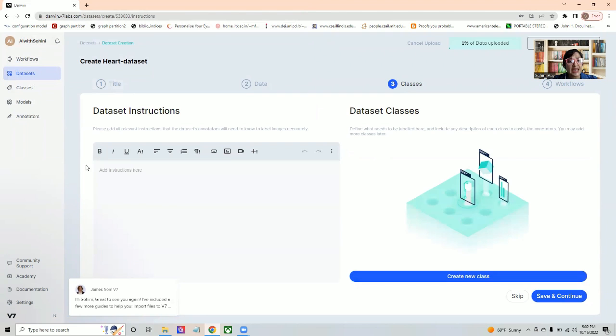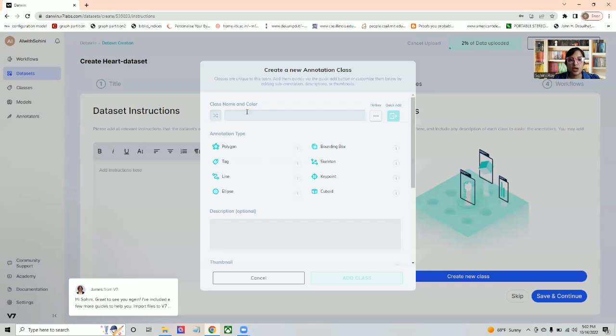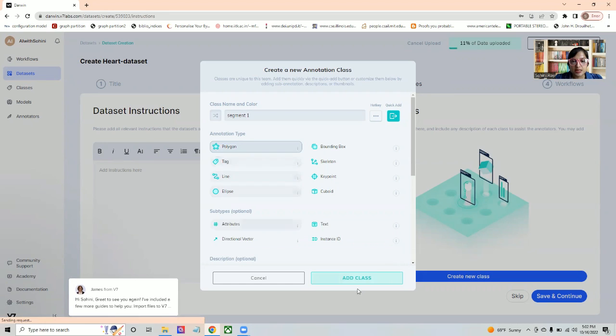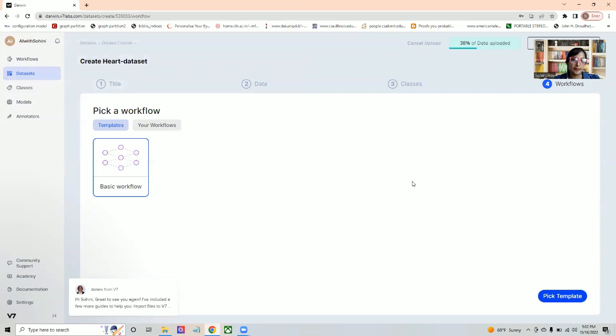Now it will ask you for what are the classes that you want to annotate. Let's say that I'm just calling them segment one. In these cases, I'm majorly going to be doing semantic segmentation or polygon. I can add them all here, or I can do it at the end whenever I'm annotating.